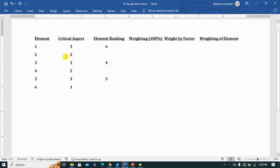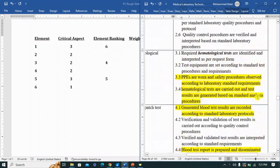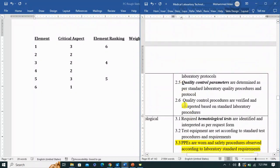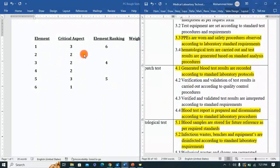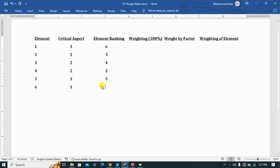Element three addresses a product, so element three will take rank number four. Elements two and four don't have products — they are all processes — so we go to the number of performance criteria. Element two has six performance criteria and element four has four. So element two takes the highest rank of three, element four follows at two, and element six automatically takes the lowest rank of one.